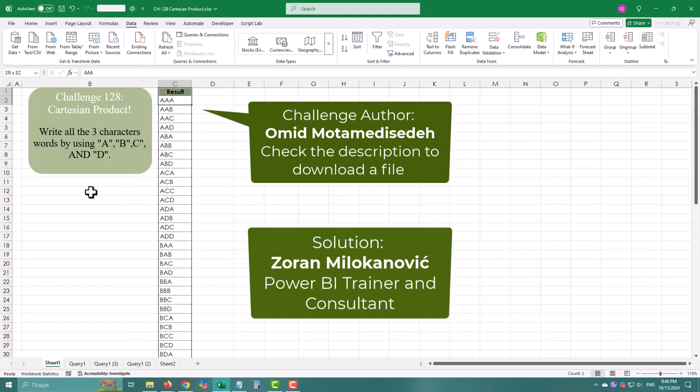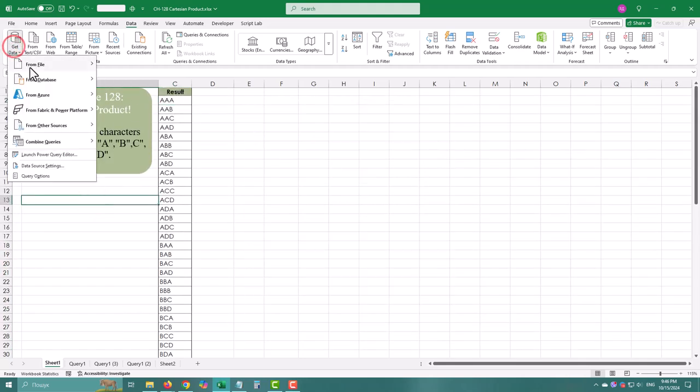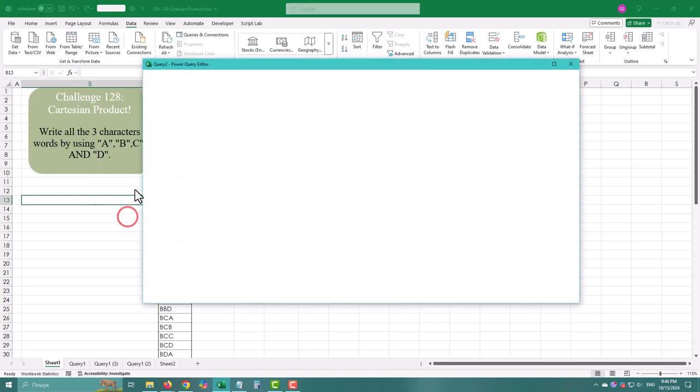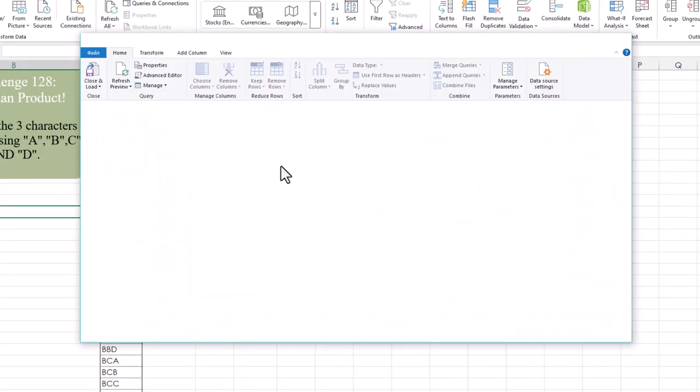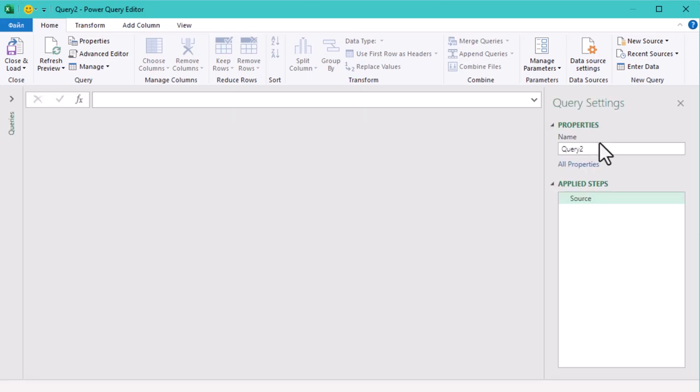This time we don't have any data tables, so let's create a new blank query from scratch. We start with defining our letters A, B, C, and D.